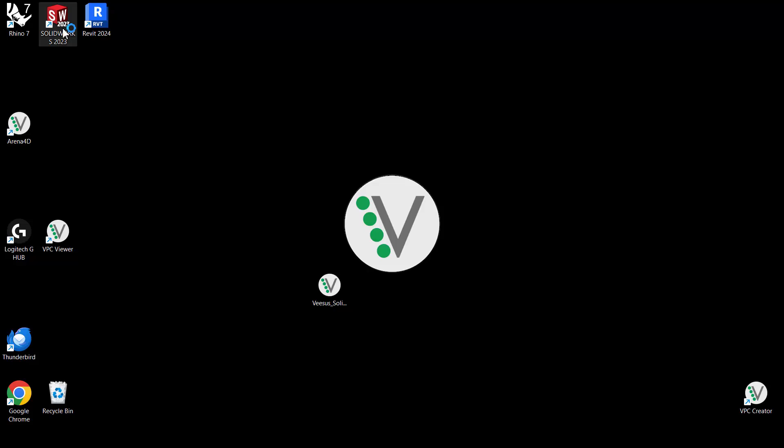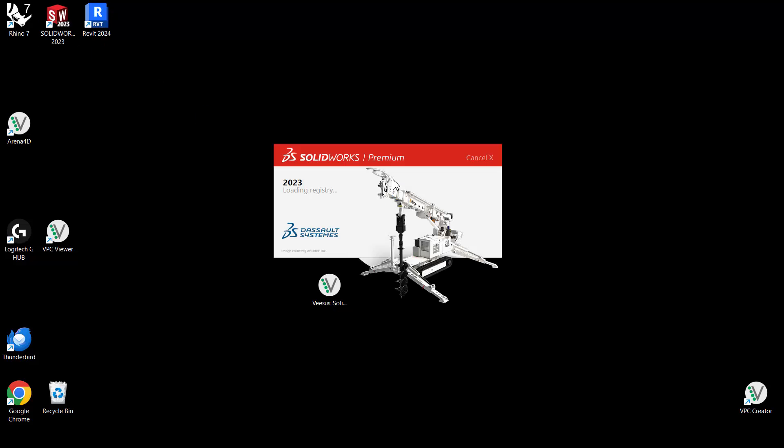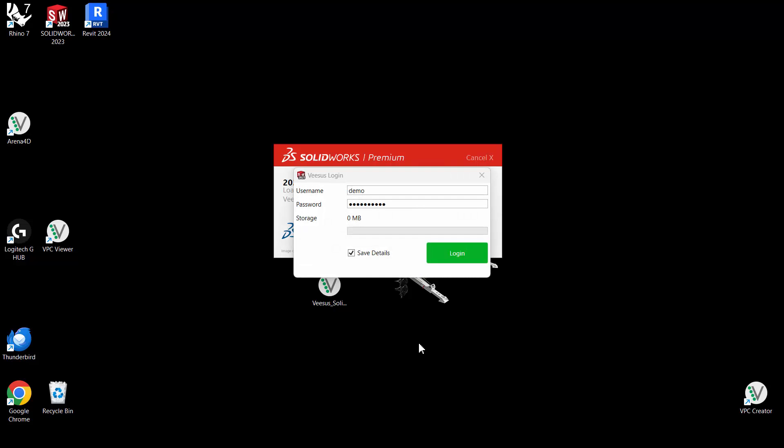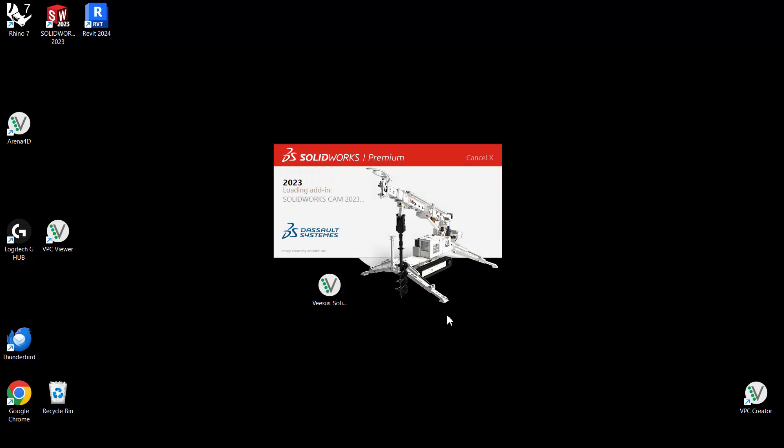Now load the version of SOLIDWORKS that you have just installed the add-in for. Demonstrated here was the installation for SOLIDWORKS 2023. The vSys add-in will now load and require your username and password to be entered. Once entered, select login. SOLIDWORKS will now continue to load.